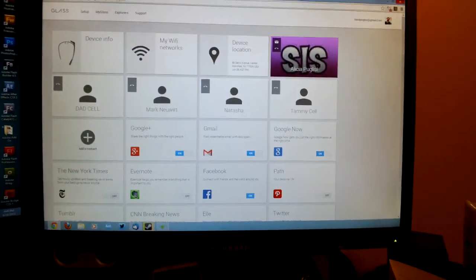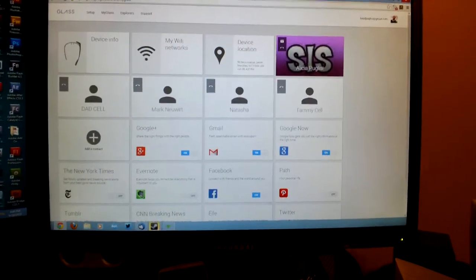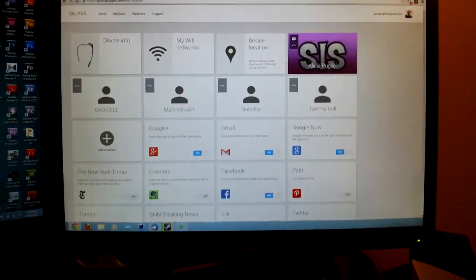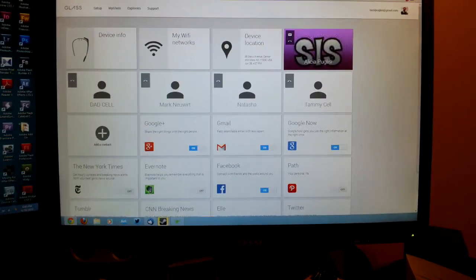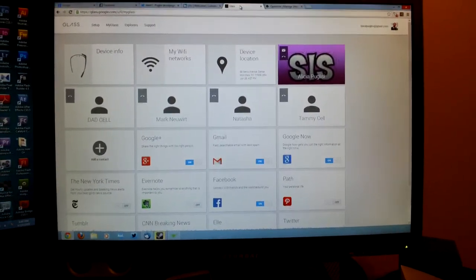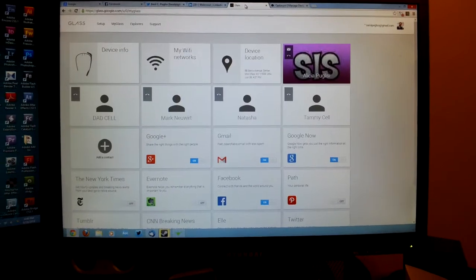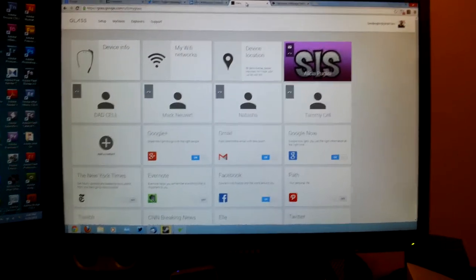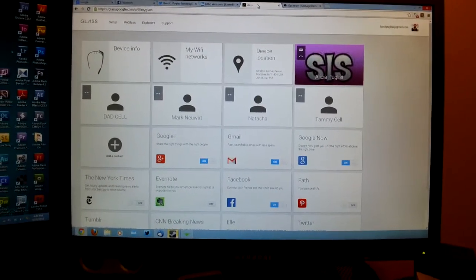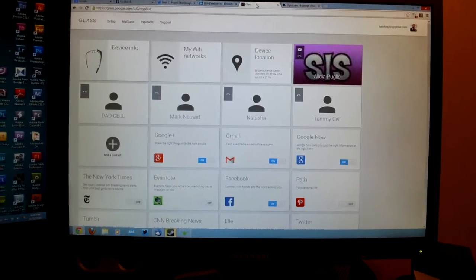Hi everybody, Basil Puglisi here. You can follow me on Twitter at Basil Puglisi. I am filming this through Glass and I'm pretty excited. This is the Glass dashboard. I live in Long Island in the New York area.